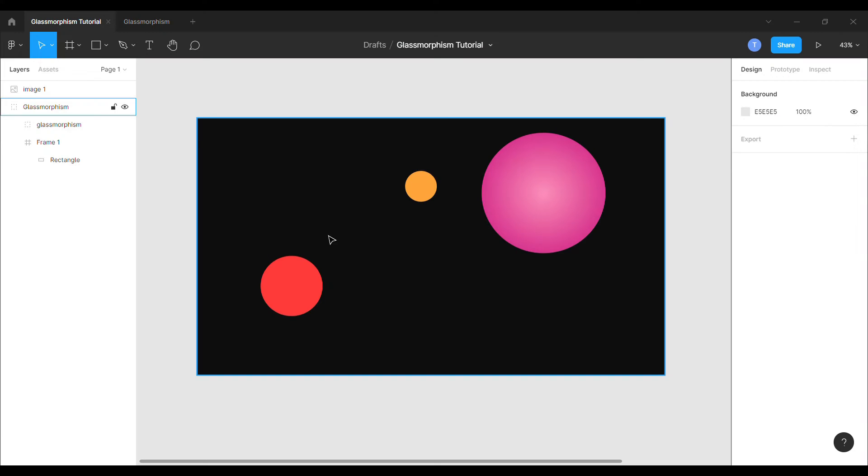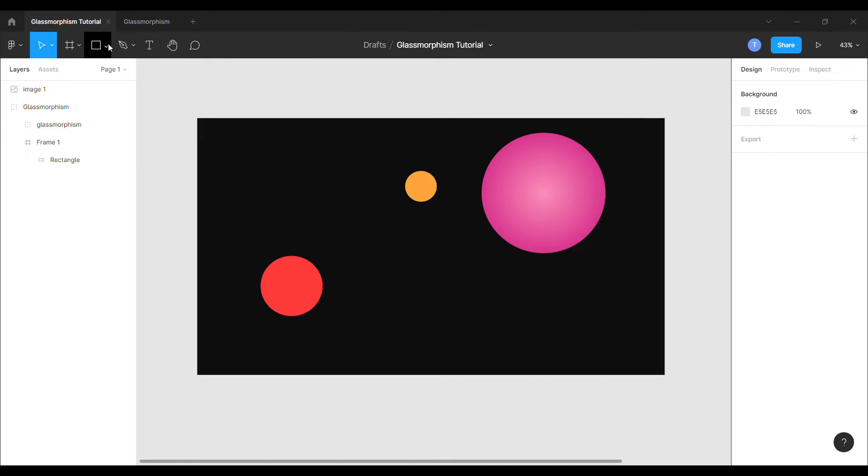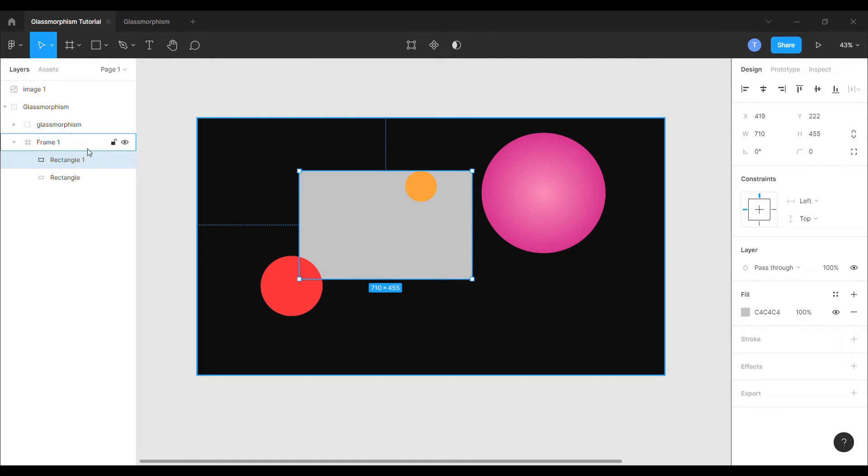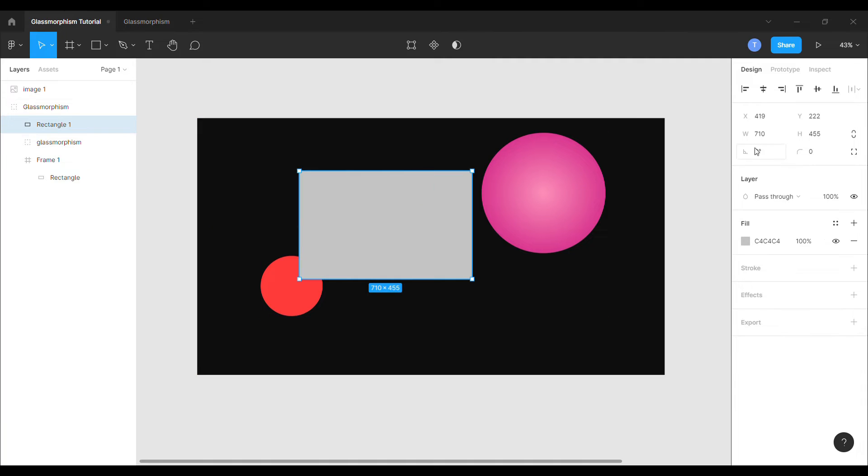In this tutorial, I will show you how to create great looking glass effect, glassmorphism in Figma. We will design a card for this tutorial. To start, let's create a simple rectangular shape.